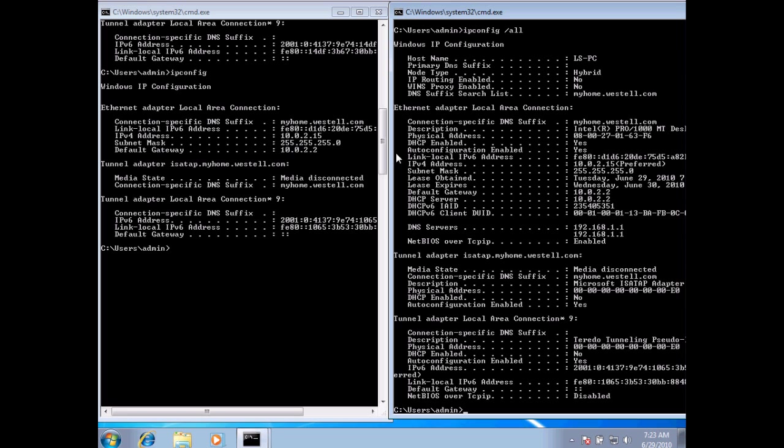Now, what we have over here, we have quite a bit more information about our network adapter and about our IP address.